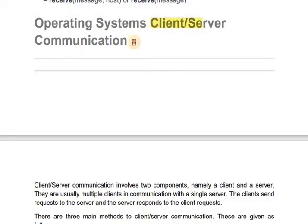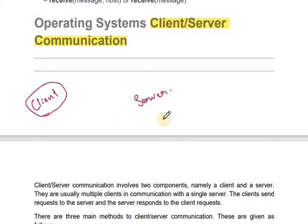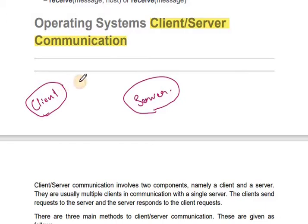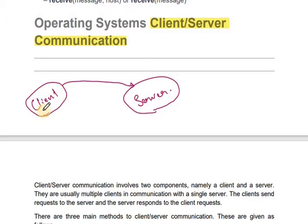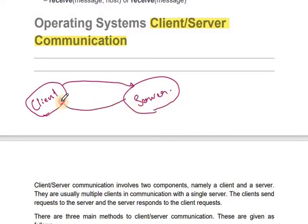In client-server communication, there are two components: a client system and a server system. The client will send a request to the server to send some file. The client first will send to the server, and the server will respond to the client.